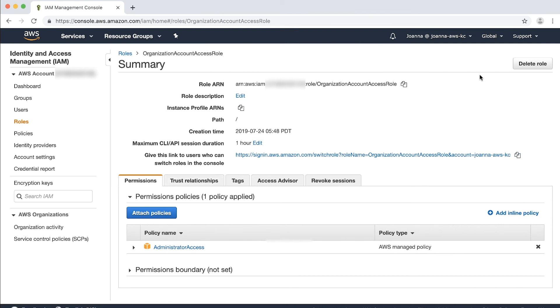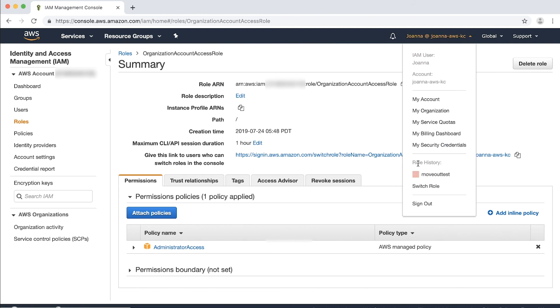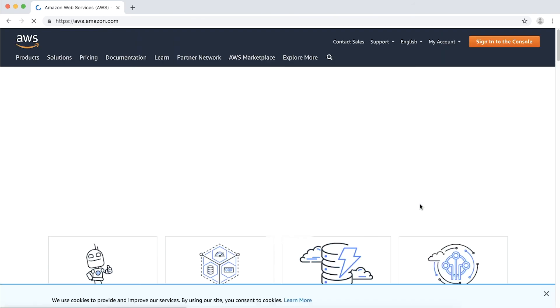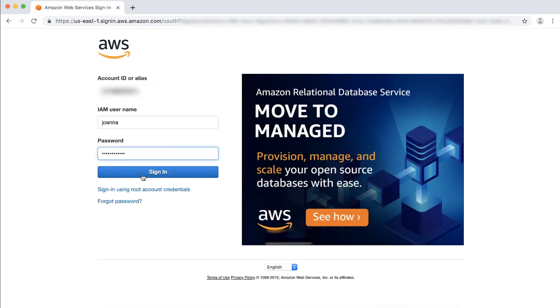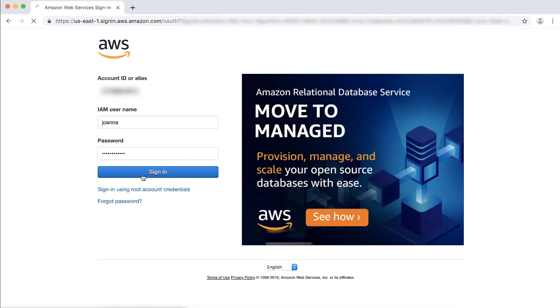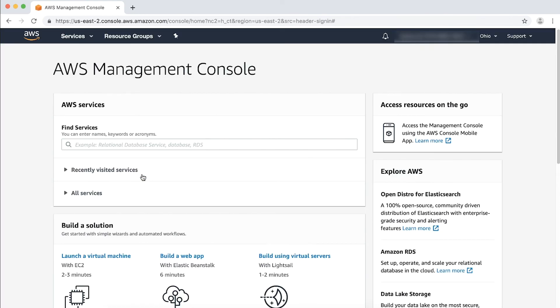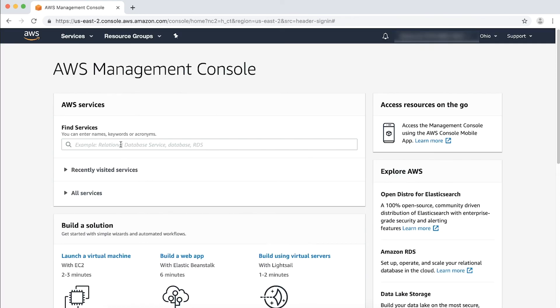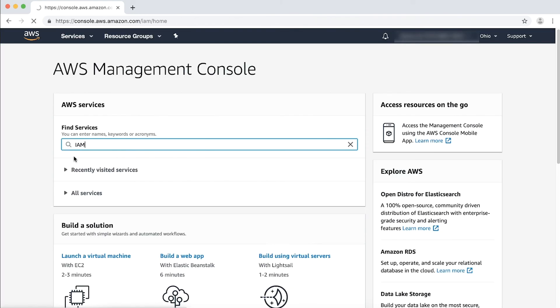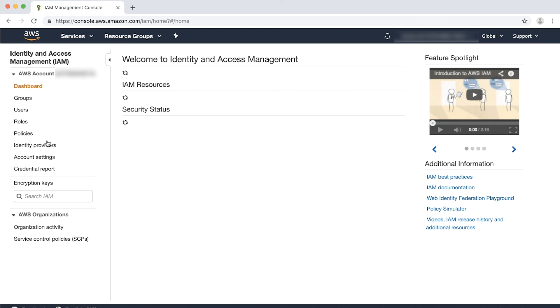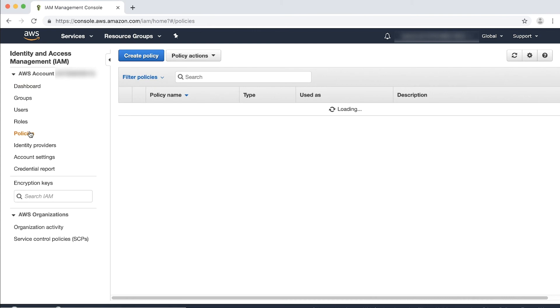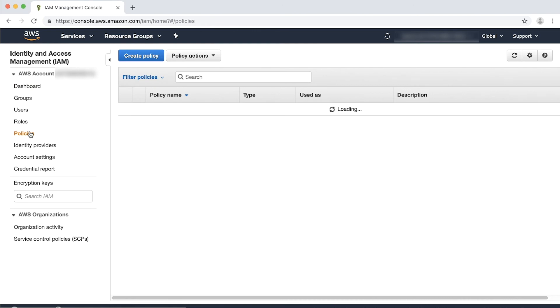Now, sign out as your current IAM user. Then, sign back to the IAM console as a user in the master account who has permissions to create policies and assign the policies to users or groups. Navigate to policies and then choose Create Policy.